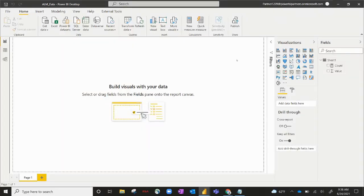Hey, everyone. Today I'm going to take you through a quick demo of an external tool in Power BI Desktop called the ALM Toolkit.